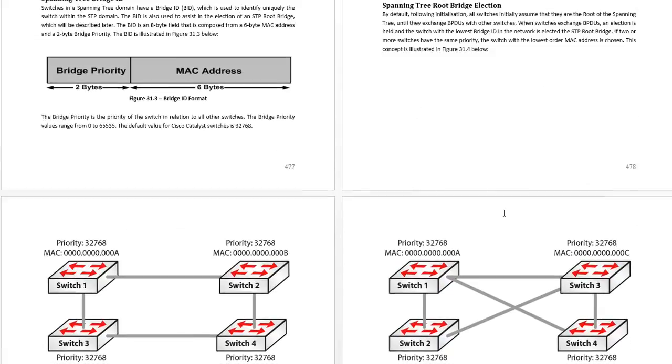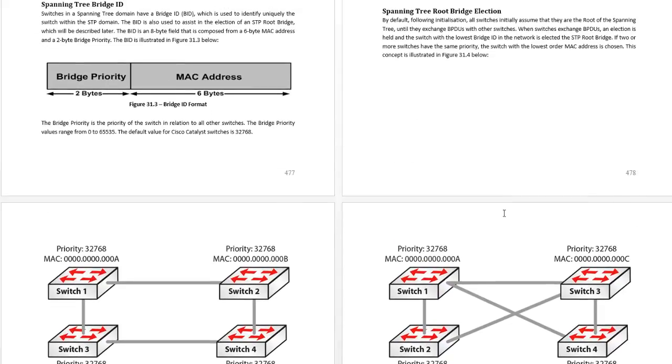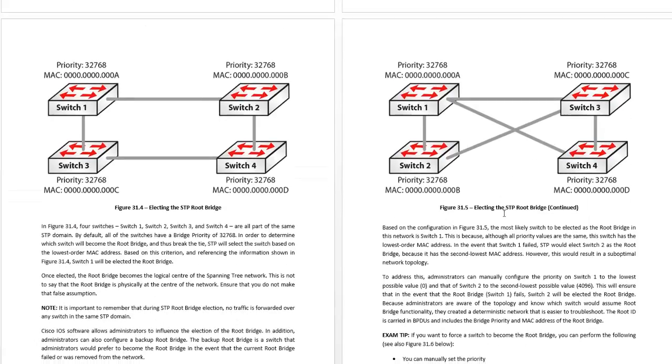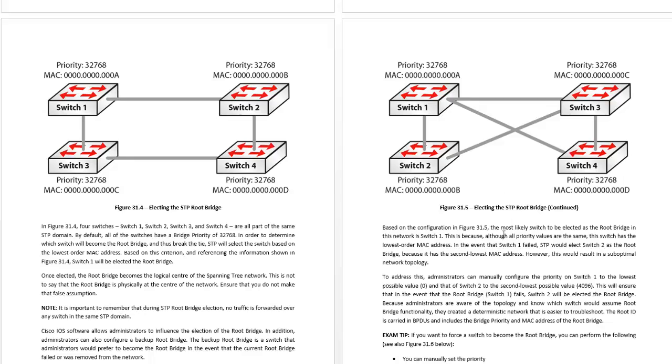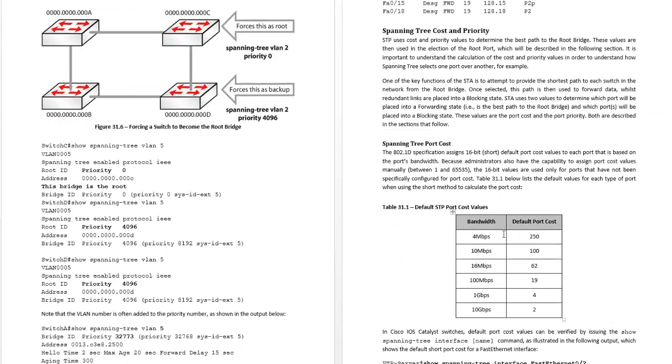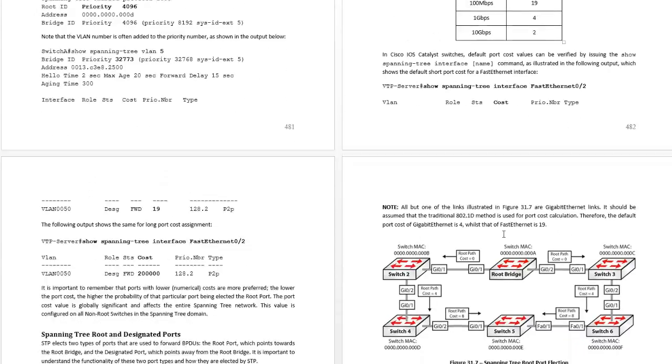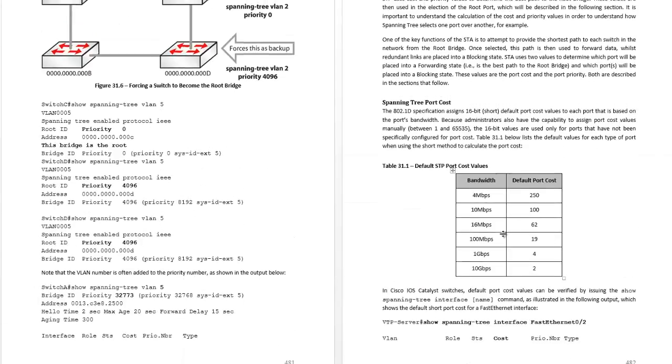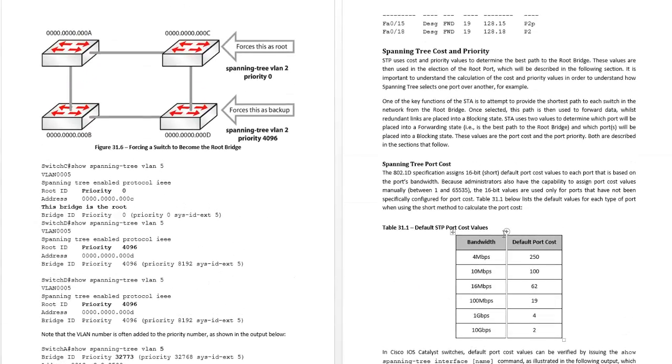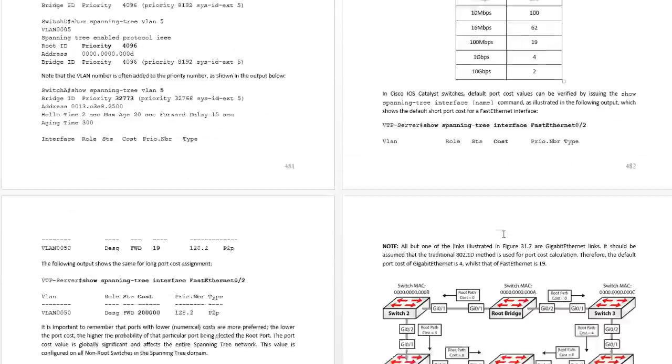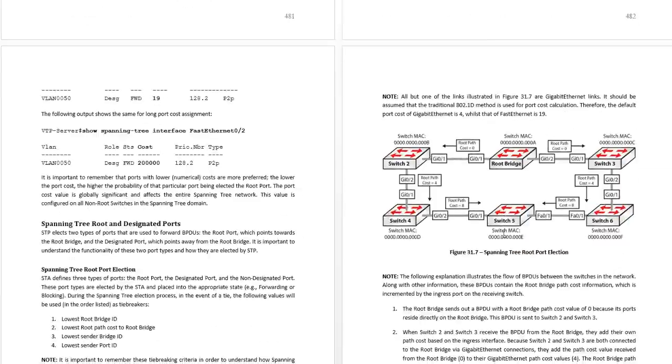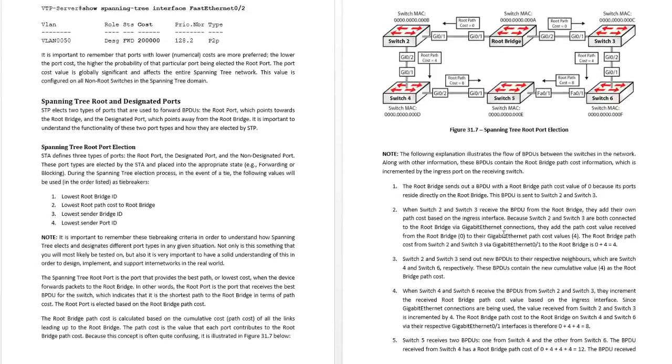Spanning tree root bridge election, you need to know, you could well have a diagram in the exam that you need to look at and answer a question as to which is going to be the designated port, the root bridge, root ports, so make sure you understand that. How to influence which bridge is the root bridge with iOS configuration commands, there's two ways to do it.